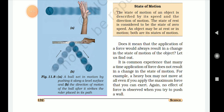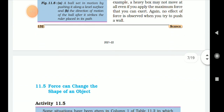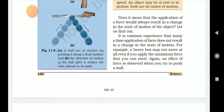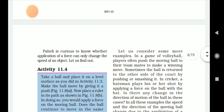The ball is set in motion by pushing it along a level surface. The direction of motion of the ball changes when it is obstructed. The object changes its direction of motion. Therefore, we say that force can change the direction of motion — that is the key understanding of this activity.